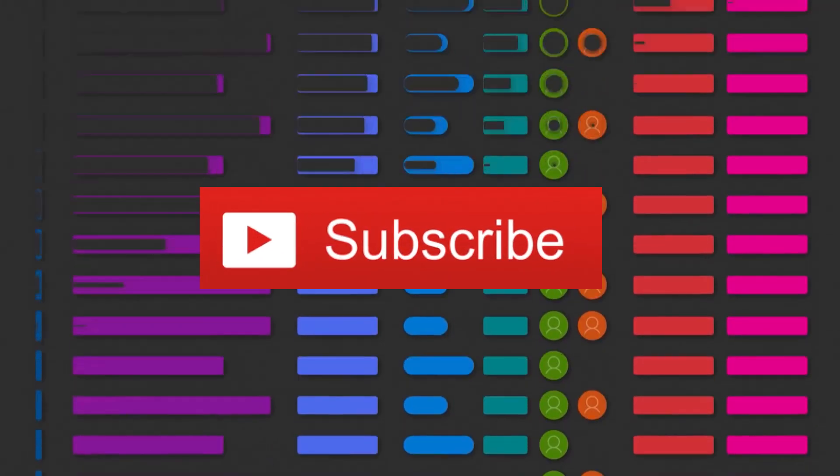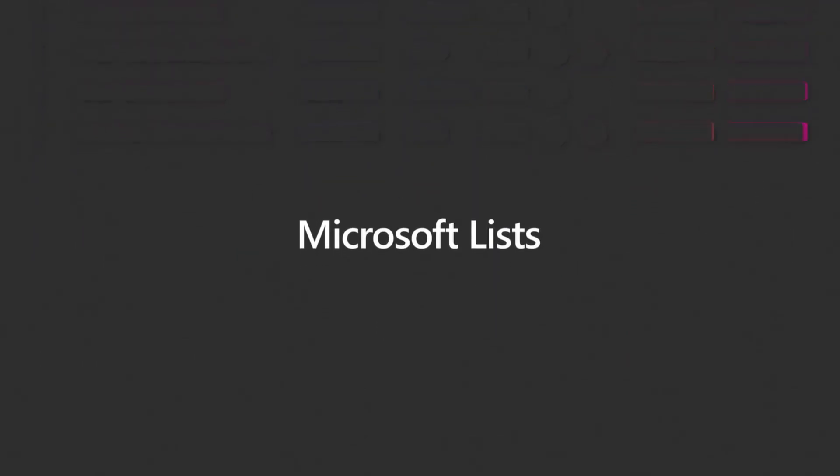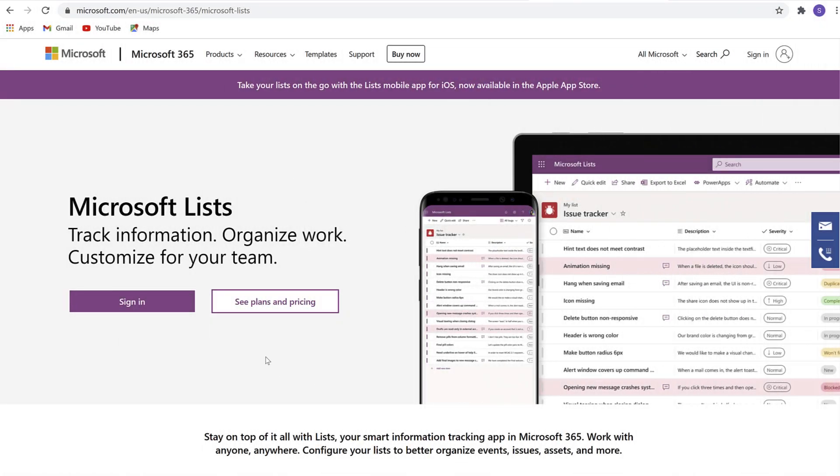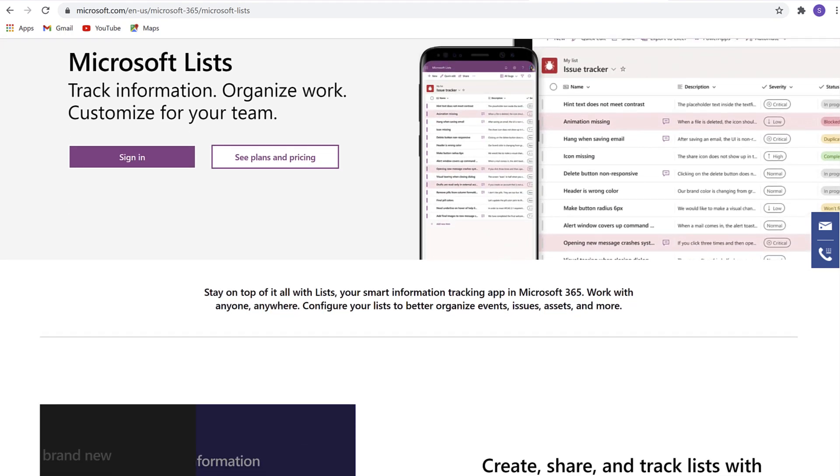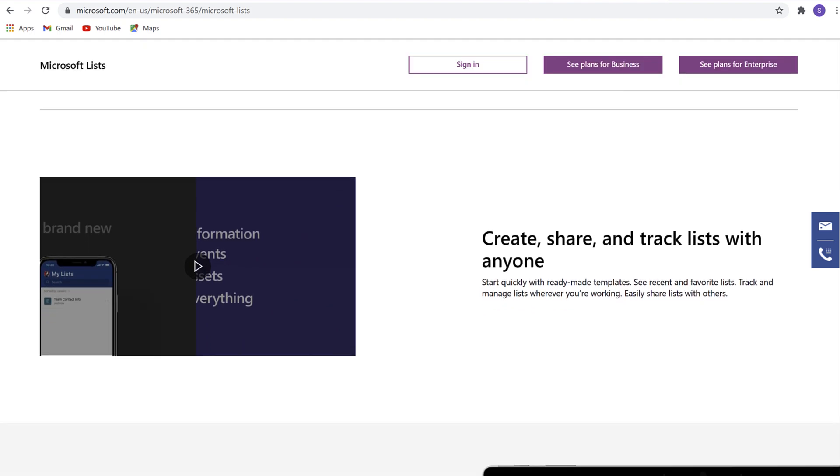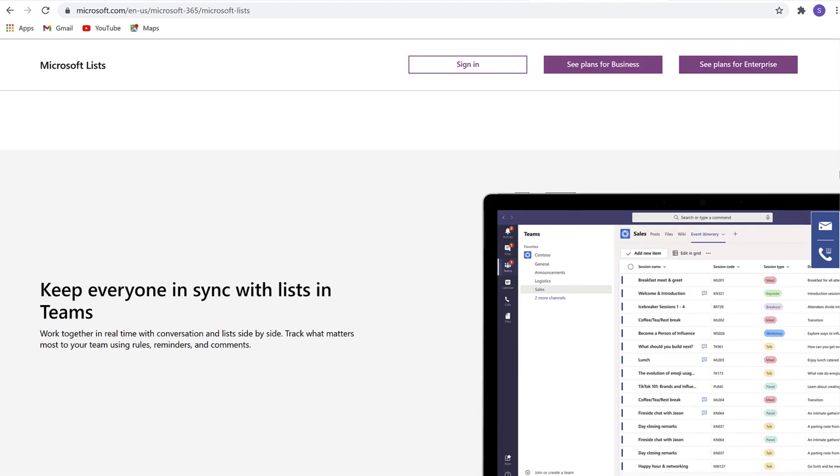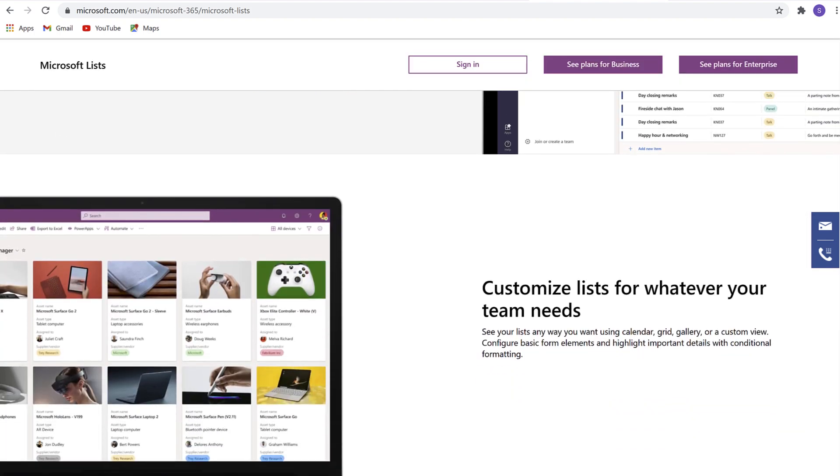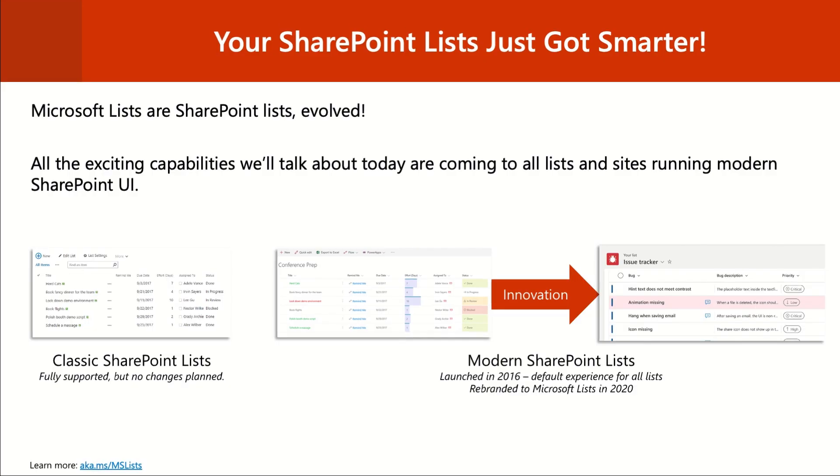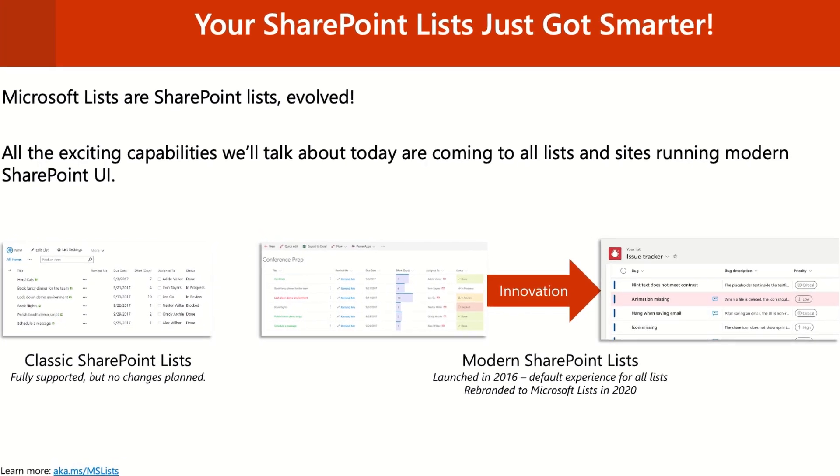Before we even think of getting Microsoft Lists, you actually need a Microsoft work or school account to access this. Even if you had a basic account that didn't have this access, you won't be able to get hold of Microsoft Lists. You also have to have SharePoint enabled.